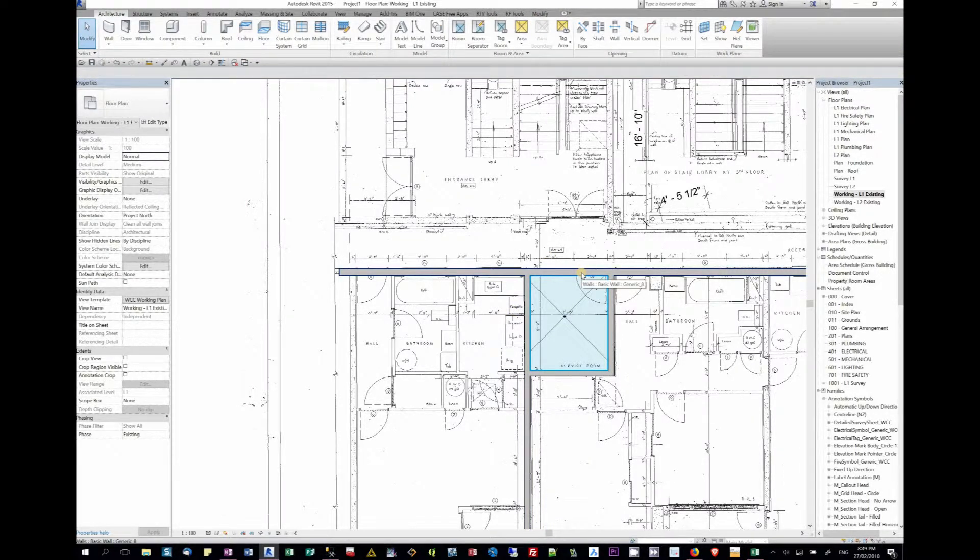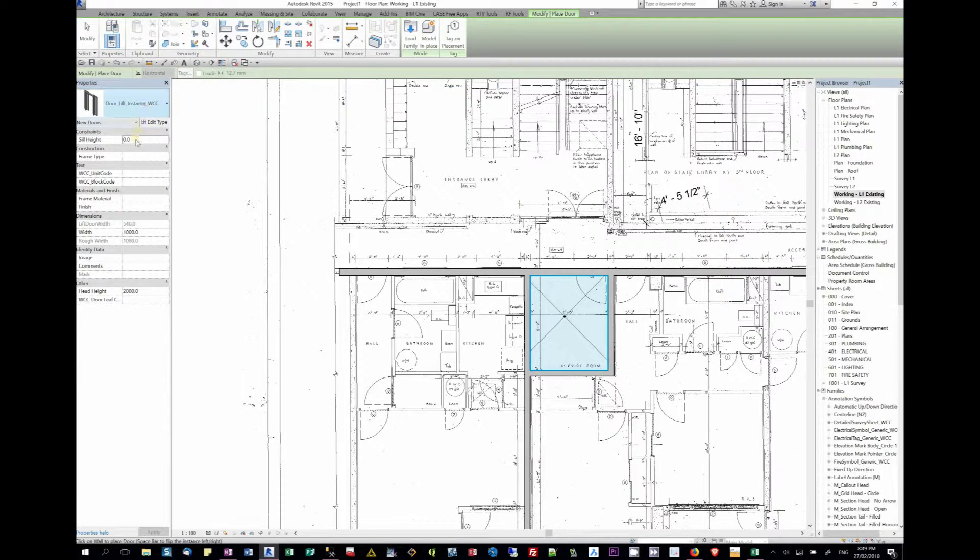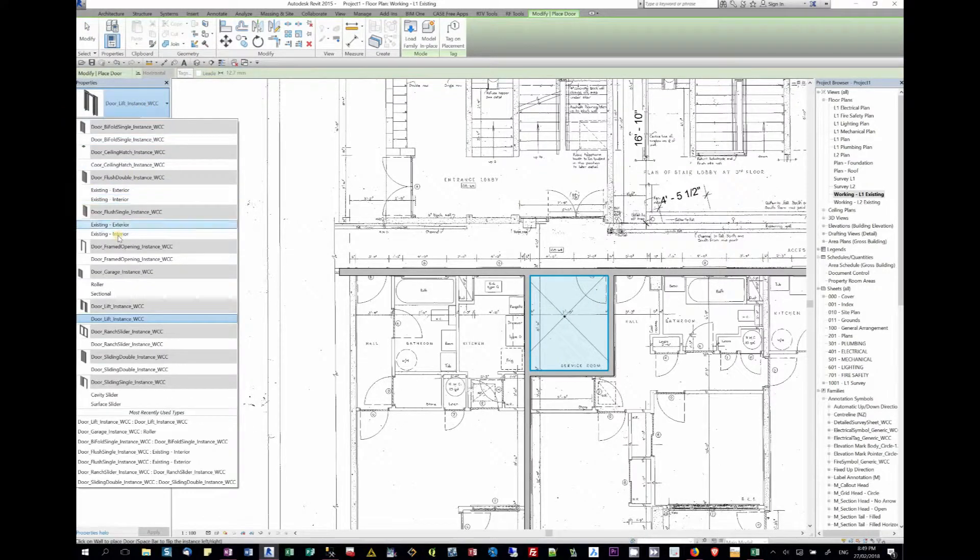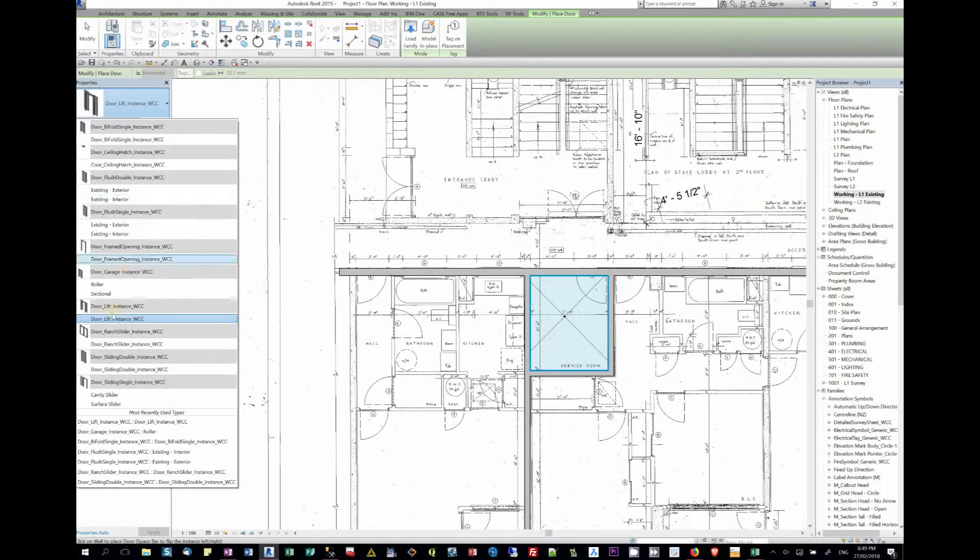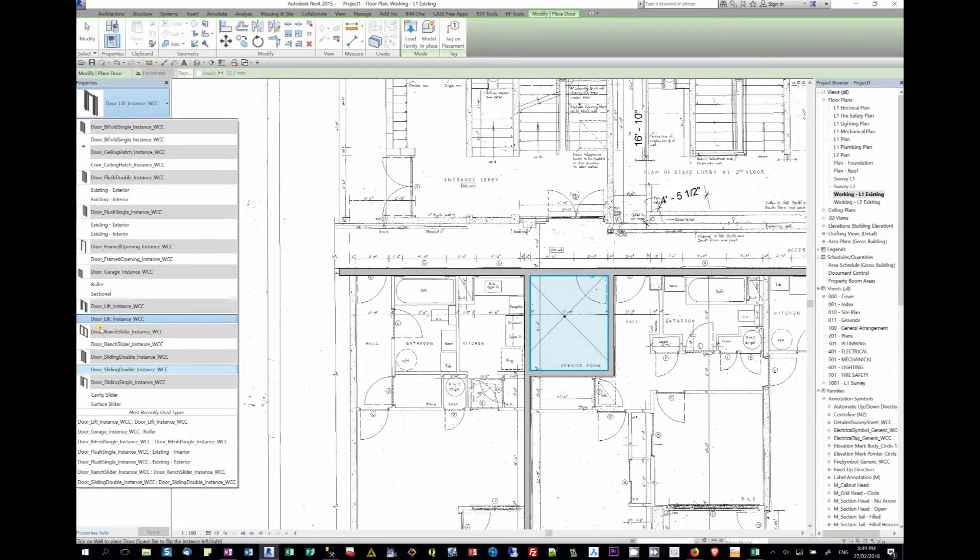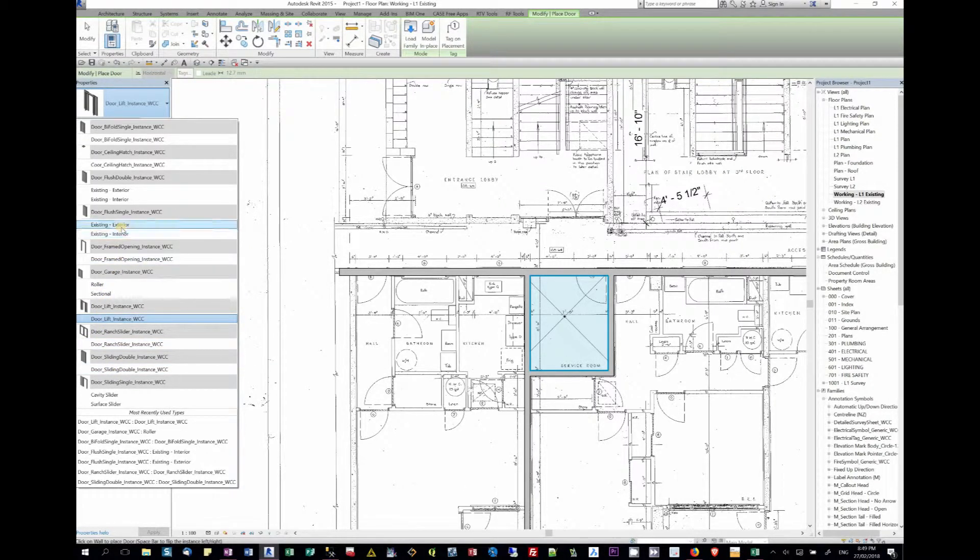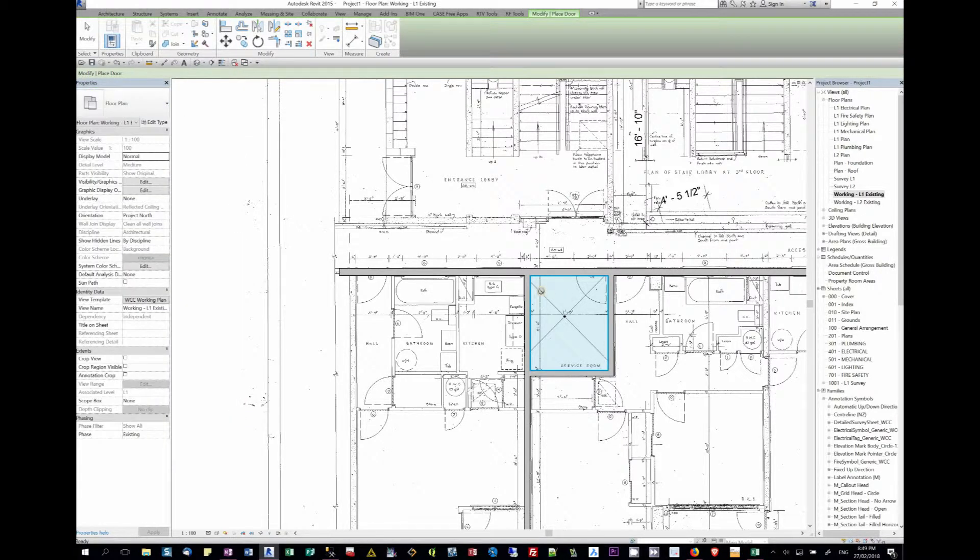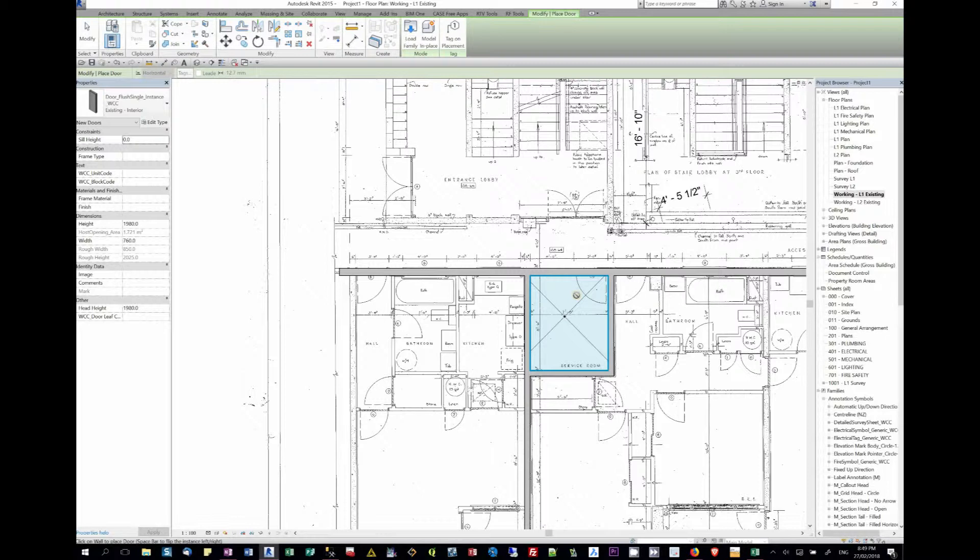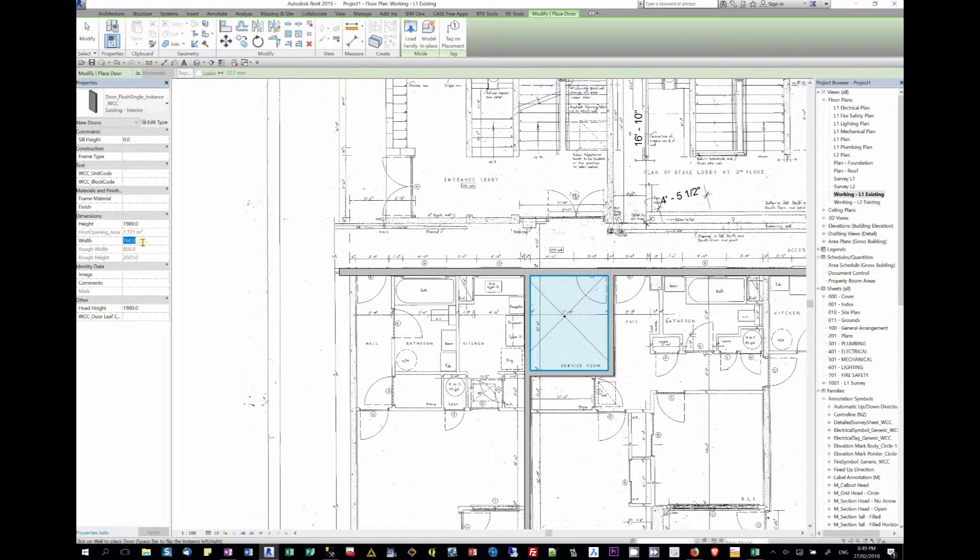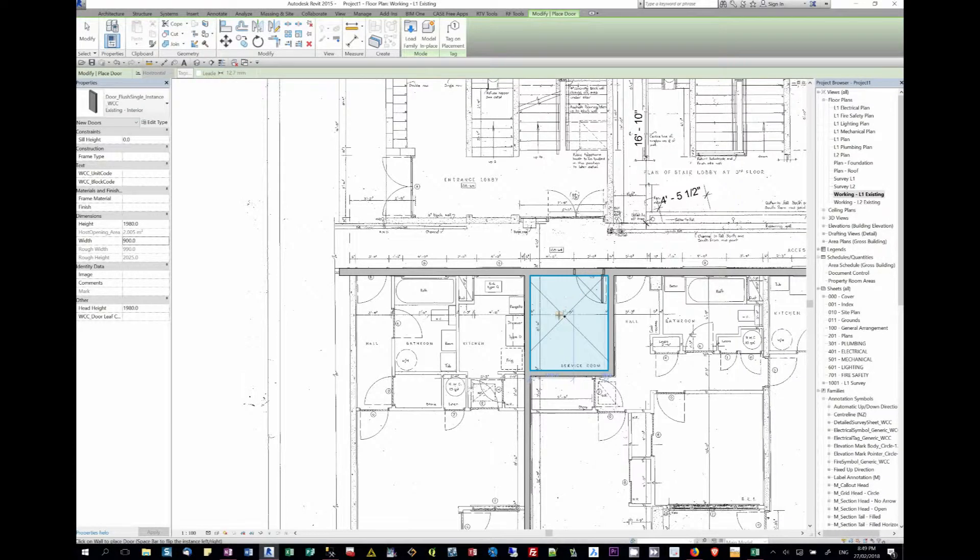I can actually put in a door. We want an existing interior door. We want an interior single door, frame door flush, single instance interior. We'll make it a three foot, so three threes is nine, so it's a 900 door. We go 900 and tab. There's the door.